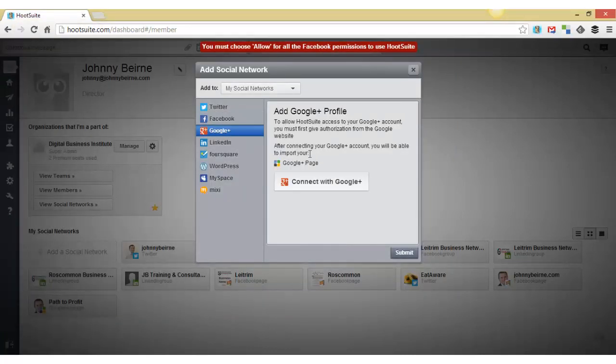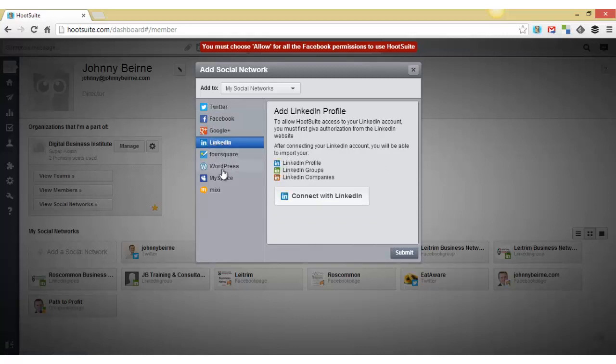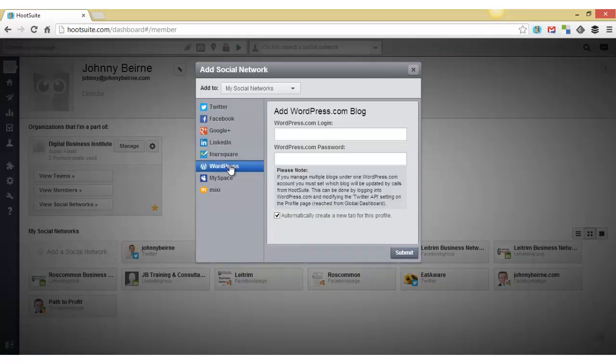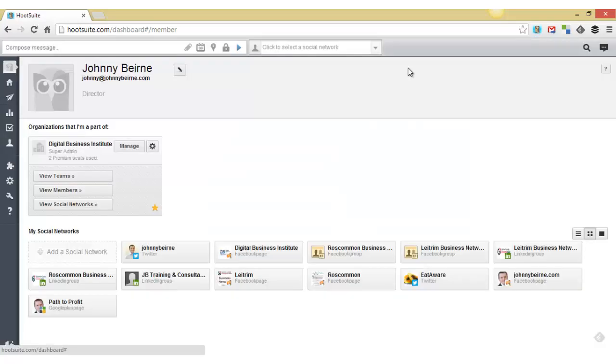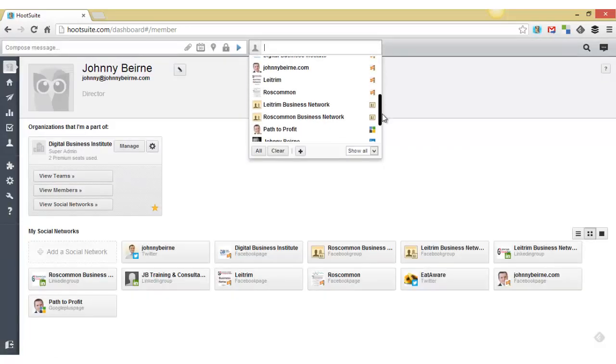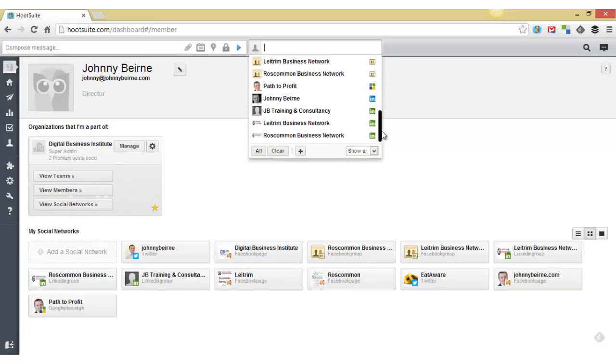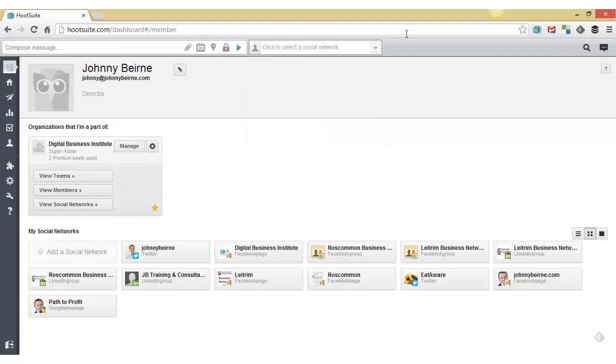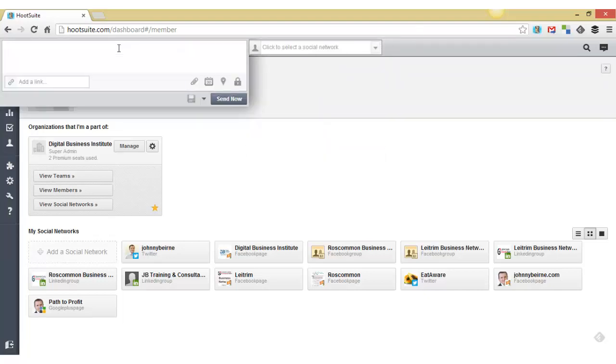The same with Google+, the same with LinkedIn. It doesn't work for the hosted version of WordPress, only the free version of WordPress.com. I don't use MySpace anymore and that's really how you connect them all up. And then they're here in your list and you can type messages.